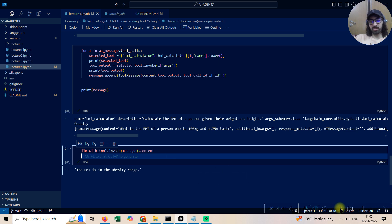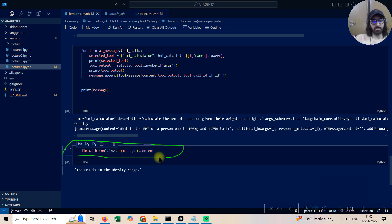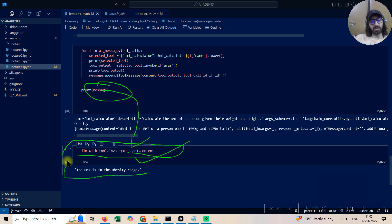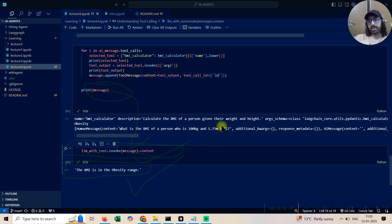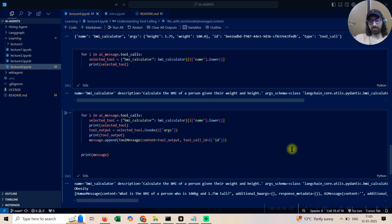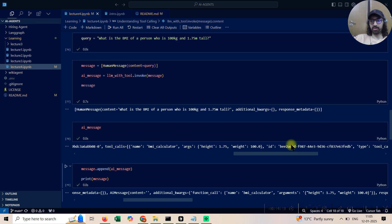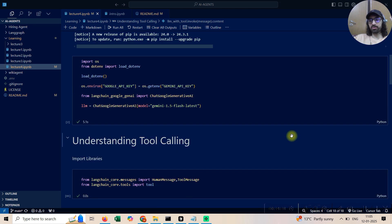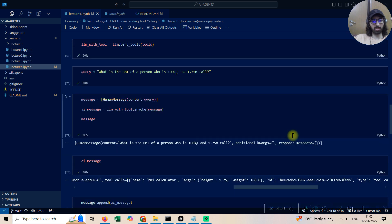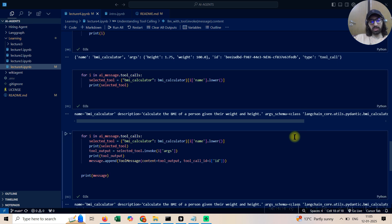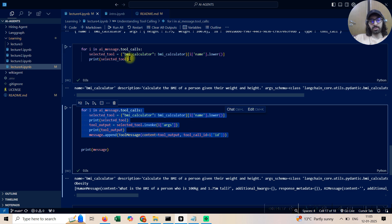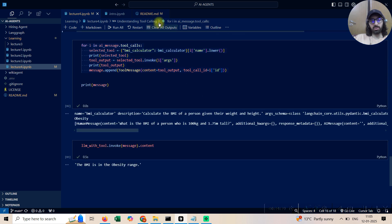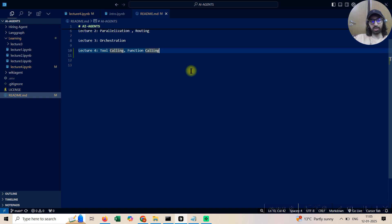Finally, I make the last API call by invoking the LLM on the full message list. Now I'm able to get the answer: 'BMI is in the obesity range.' This might seem a little complicated, but it just requires understanding how the internal parameters are broken down. Follow the notebook and it will be clear.